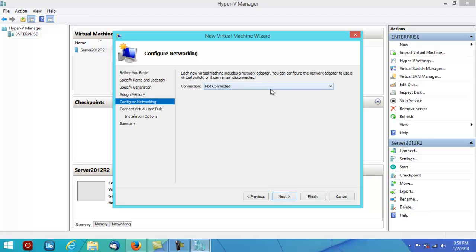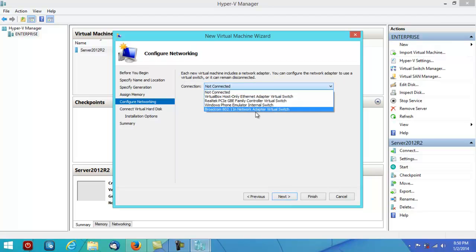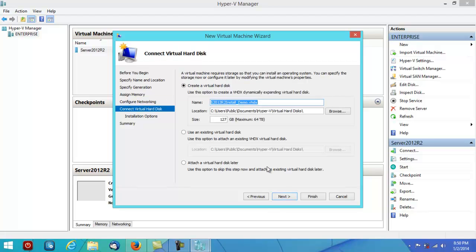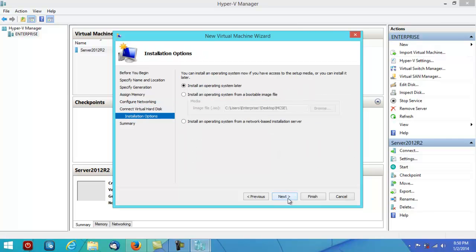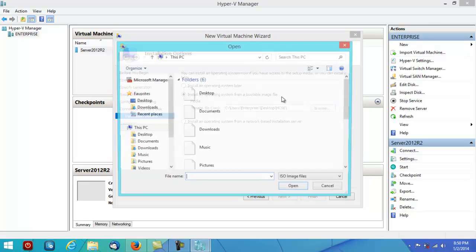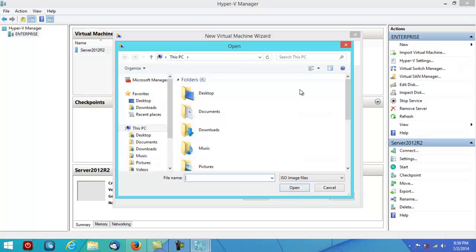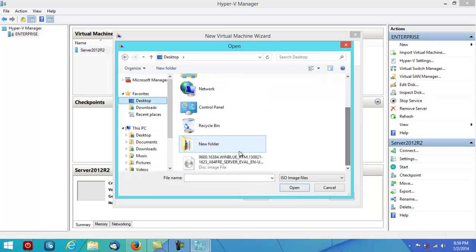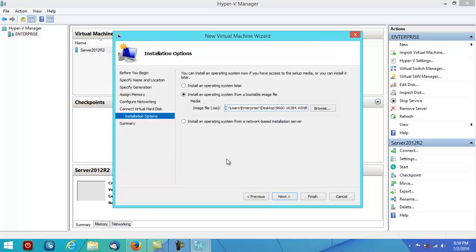Let's go forward. Connect it up to the internet as well. Size: 127GB max for the hard disk. Perfect. Install the operating system from an image. Yes, I have this on the desktop. There we go.